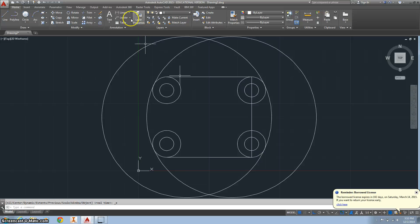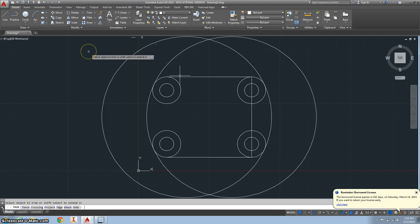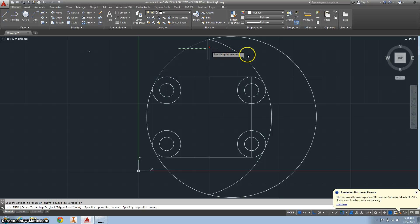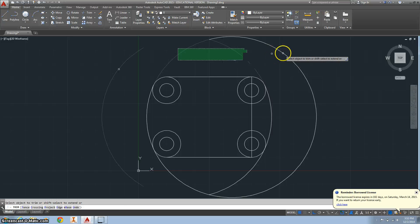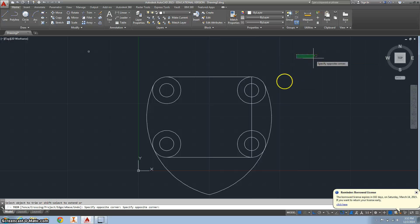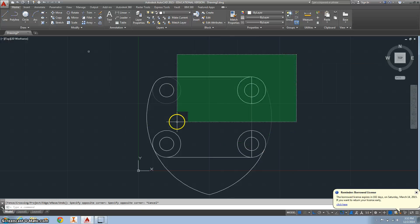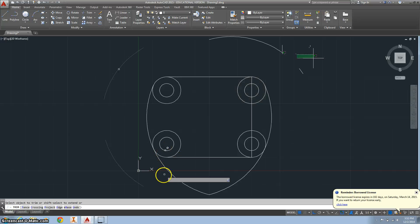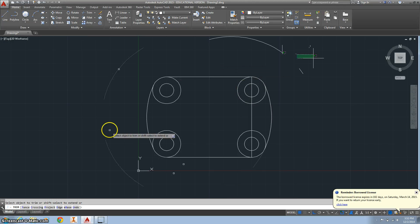I'm going to double-click my mouse to zoom out, and then I want to trim some stuff away, so I hit Trim, hit Enter, and now I can trim that away. Trim that. Trim, hit Enter, and I want to trim away this bottom part here.